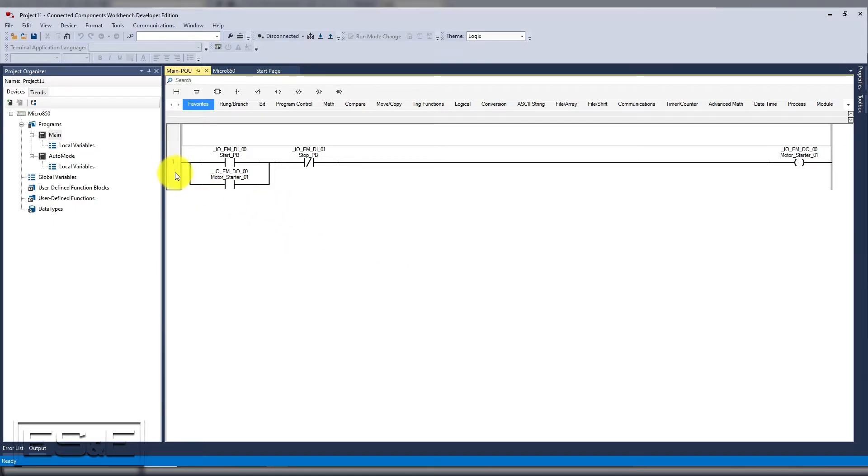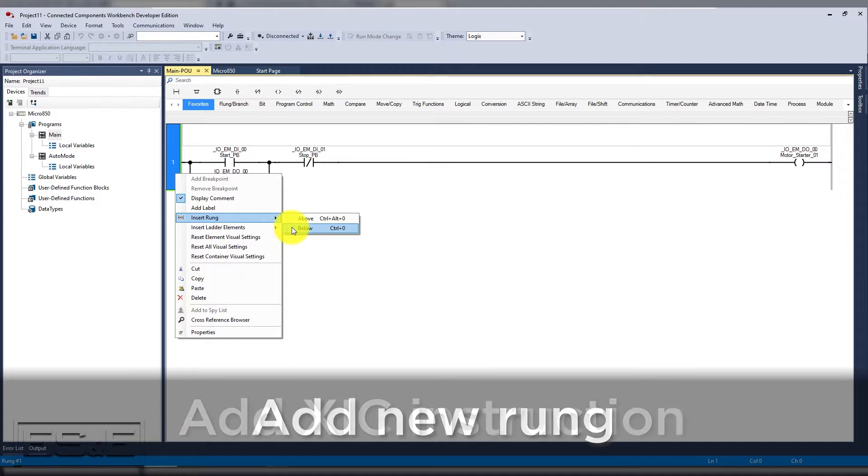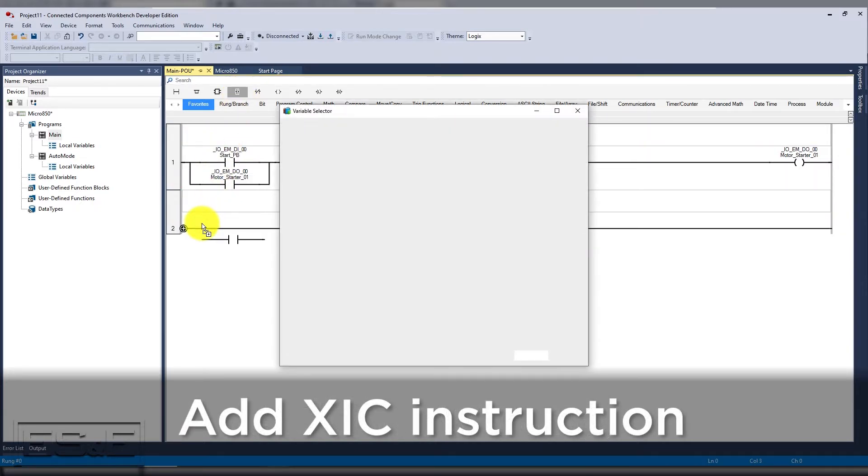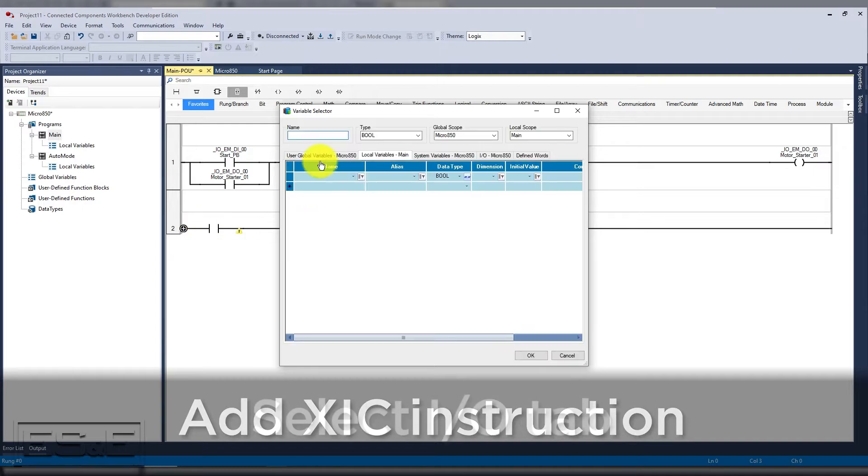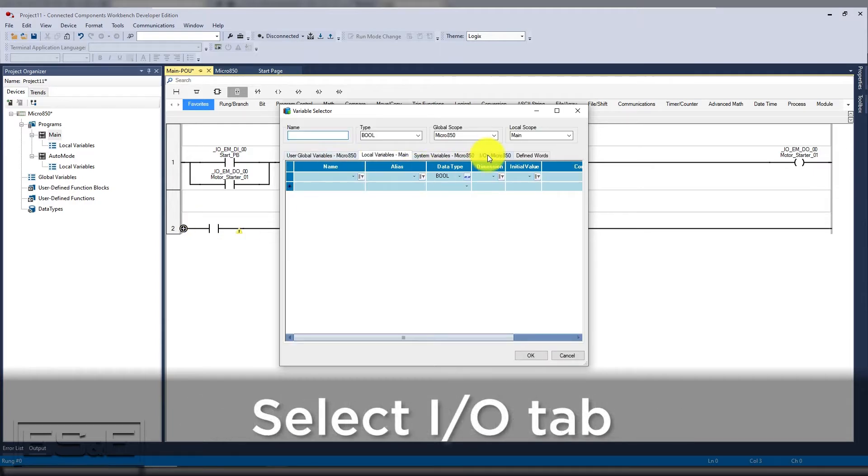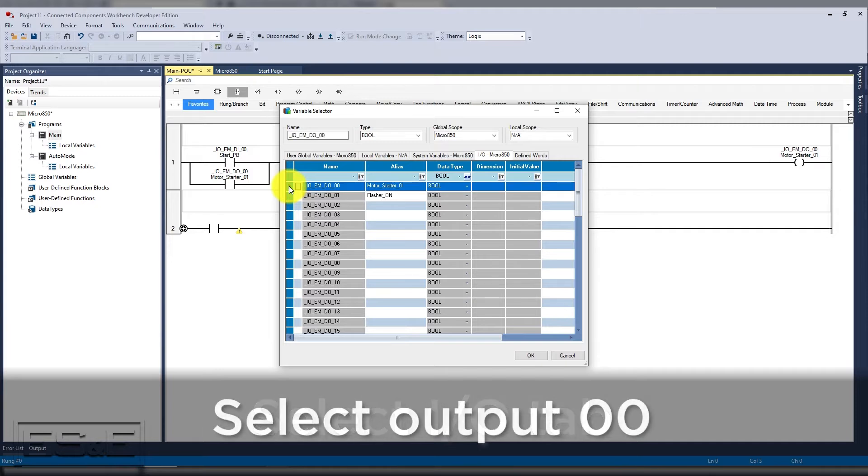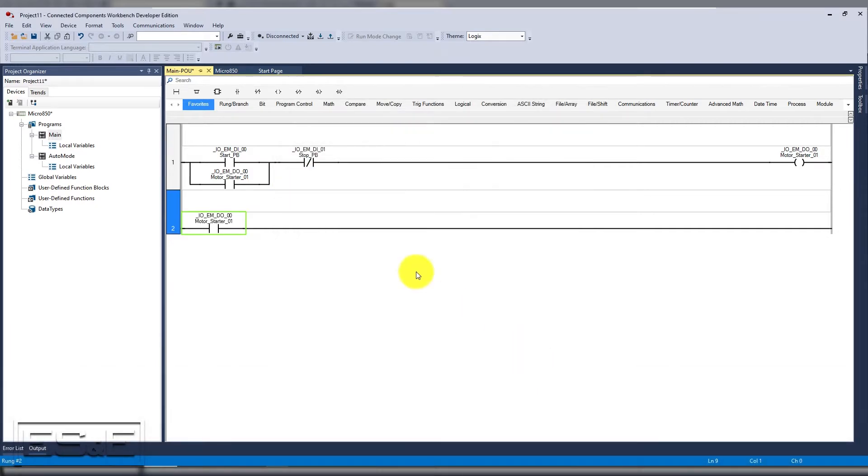Let's use a motor starter coil to enable the flashing circuit. We will start by adding direct contacts or an examine if closed instruction. Then we will select the IO tab in the variable selector pop-up window and we are going to select output zero.